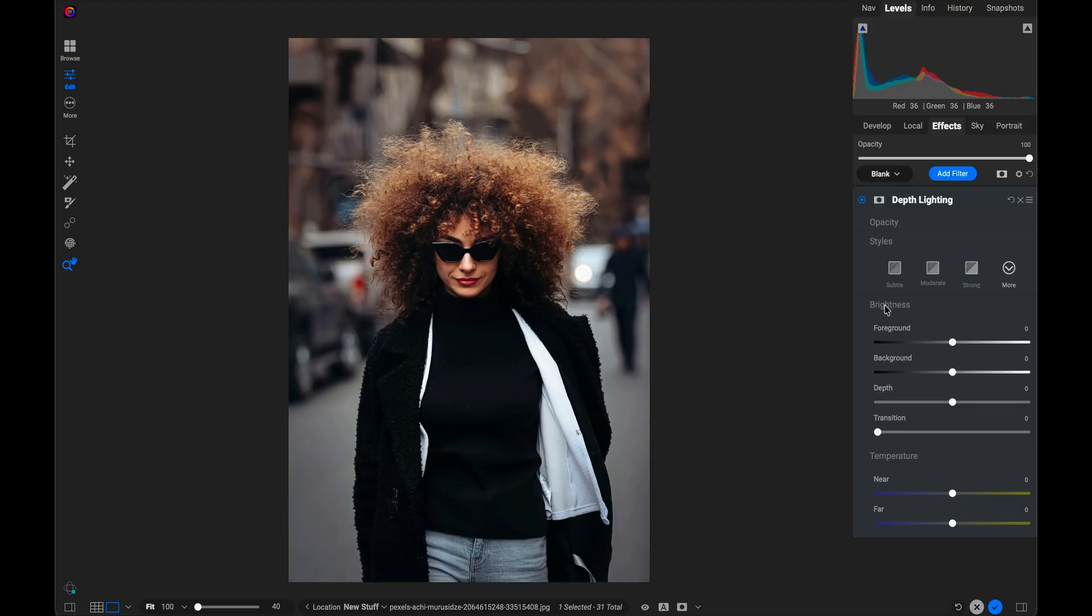What this does is it uses a very accurate depth mask to define the foreground and the background for me. And then I can key shift. That means change the brightness of the background or the foreground independently of each other.